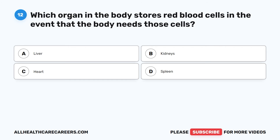Question 12. Which organ in the body stores red blood cells in the event that the body needs those cells? A. Liver. B. Kidneys. C. Heart. D. Spleen.